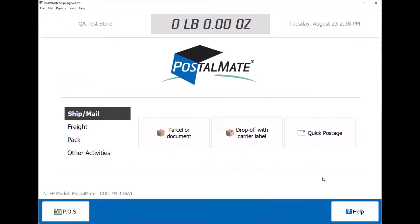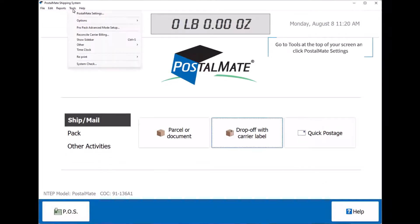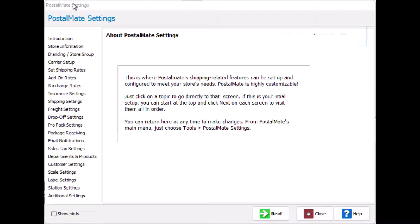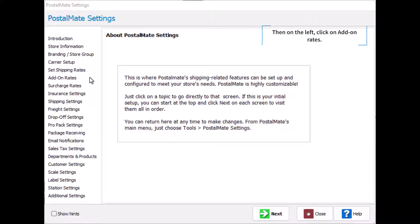Today we're going to talk about setting your add-on rates. First, go to Tools at the top of your screen and click Postalmate Settings. Then on the left, click on Add-on Rates.